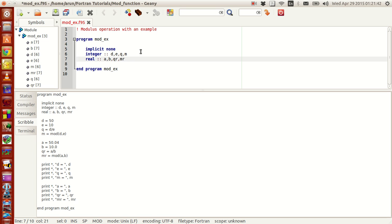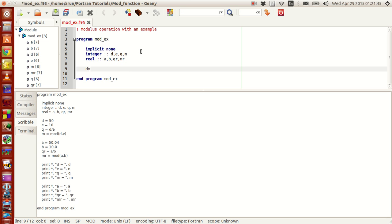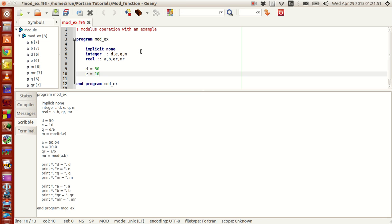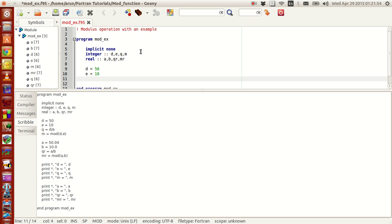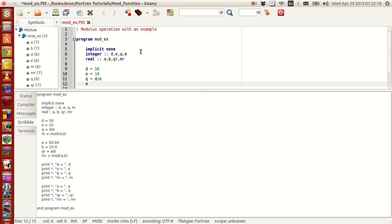I set the value D equals 50 and E equals 10. This kind of setting is convenient because I can change the values of D and E multiple times as I wish — it's easy and I don't have to write read statements and print statements to get input from the user. The mod function is used as: M equals mod(D, E). This function requires two arguments: first the numerator — the number you are going to divide — and then the denominator — the number you will be dividing by.